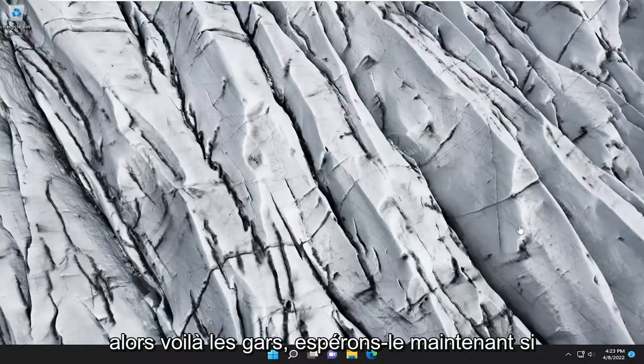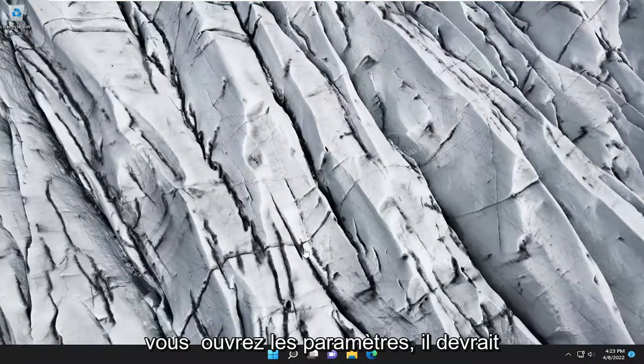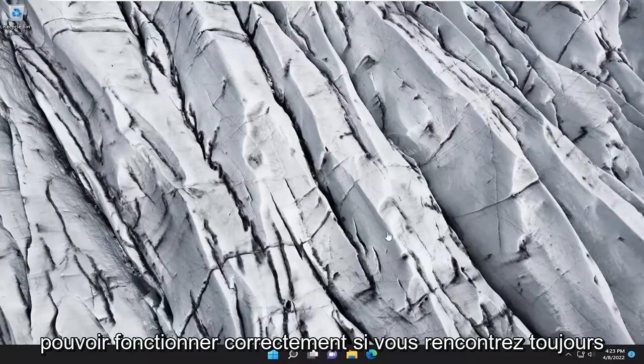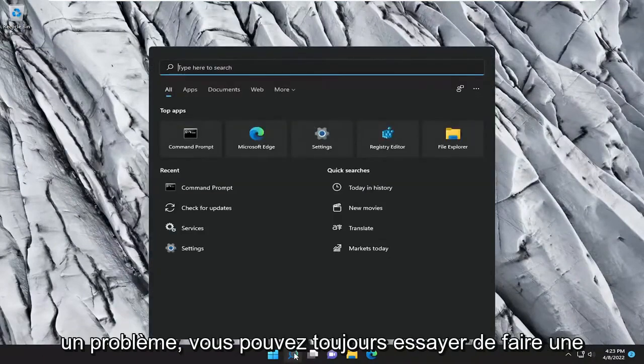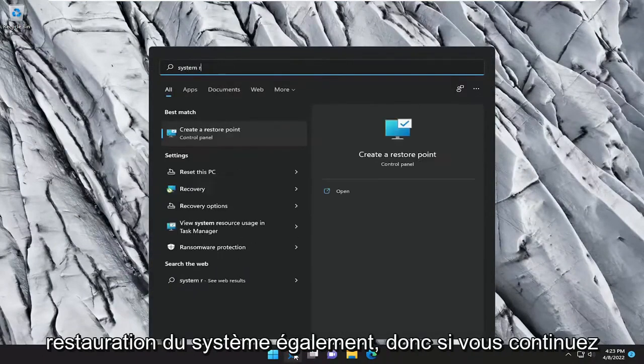So there you go, guys. Hopefully now if you open up settings, it should be able to work correctly. If you're still having a problem, you can always try doing a system restore as well.